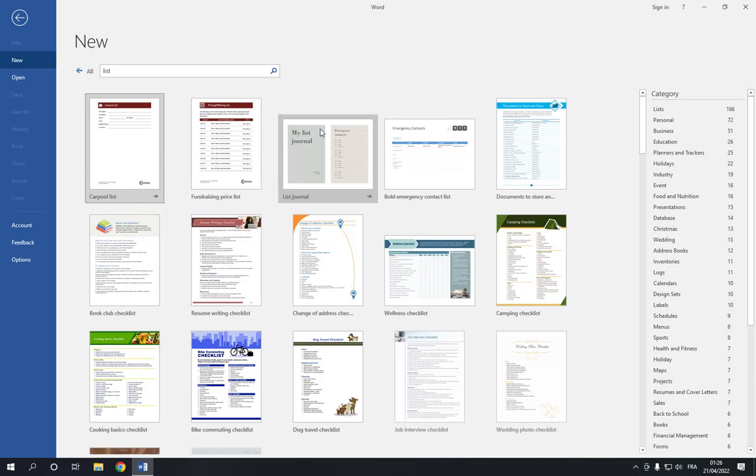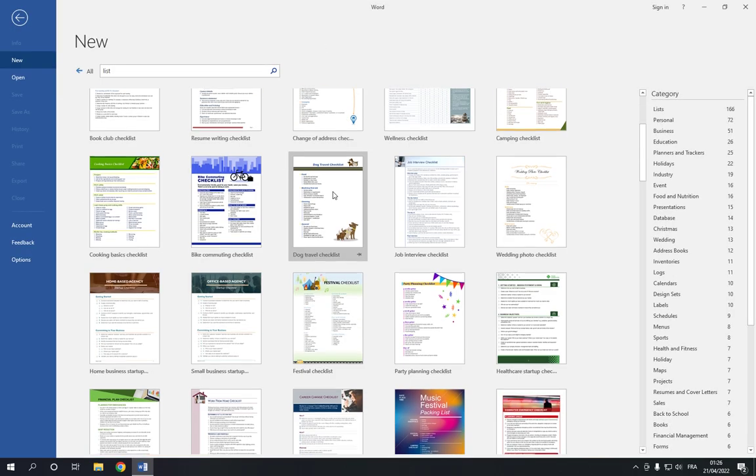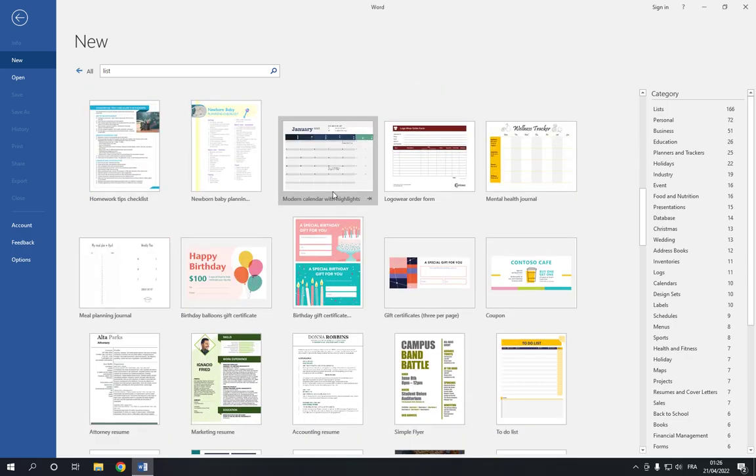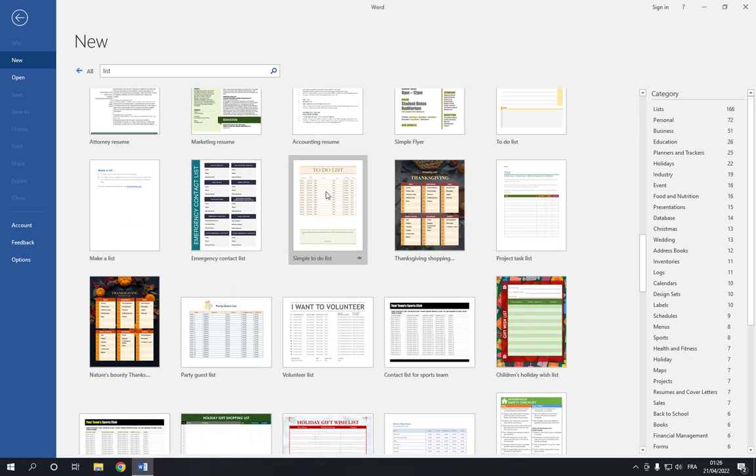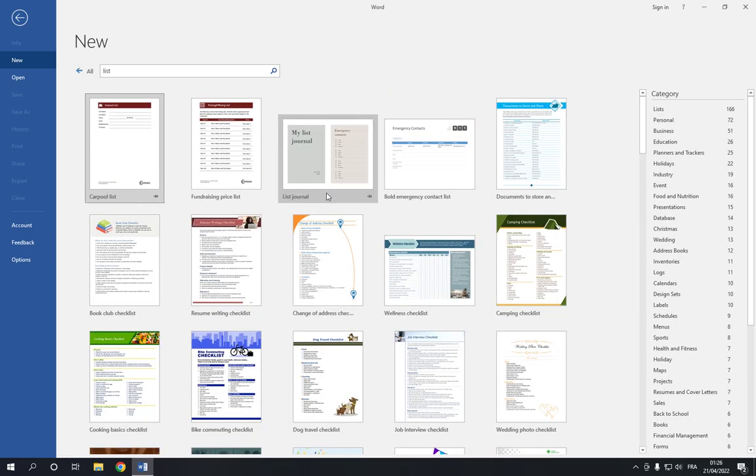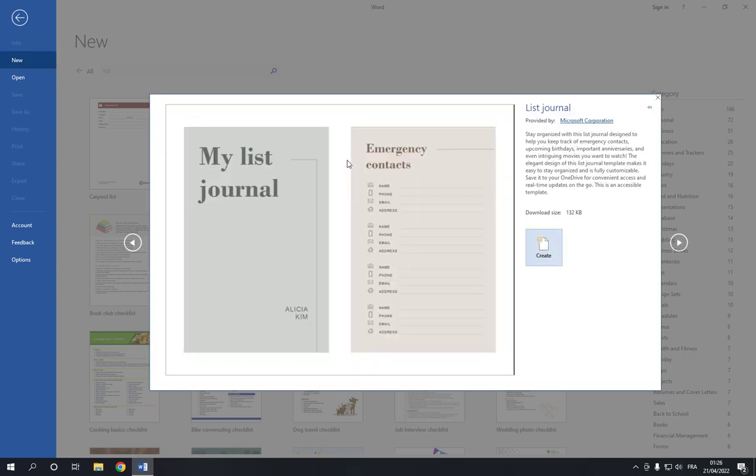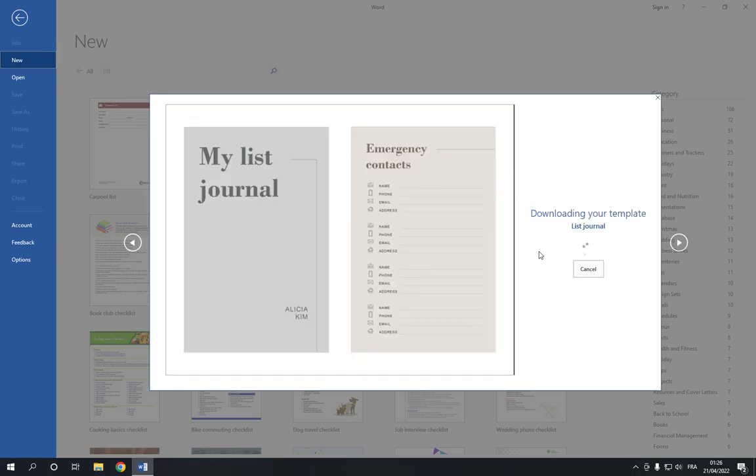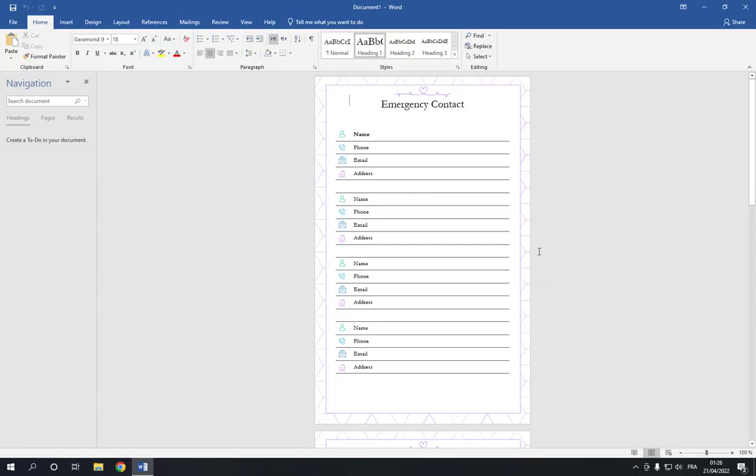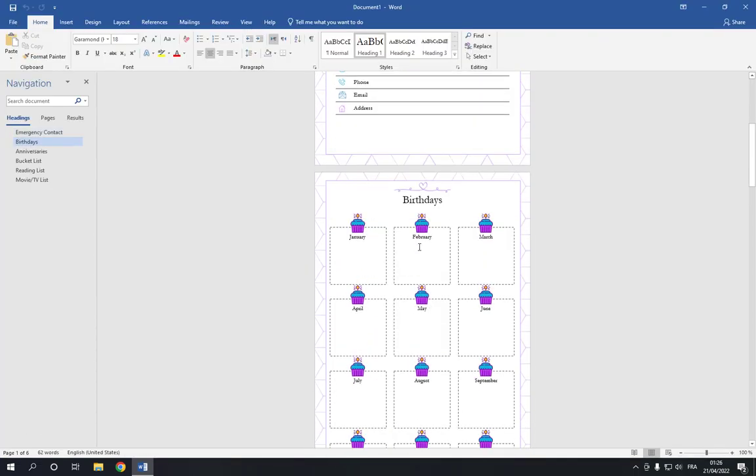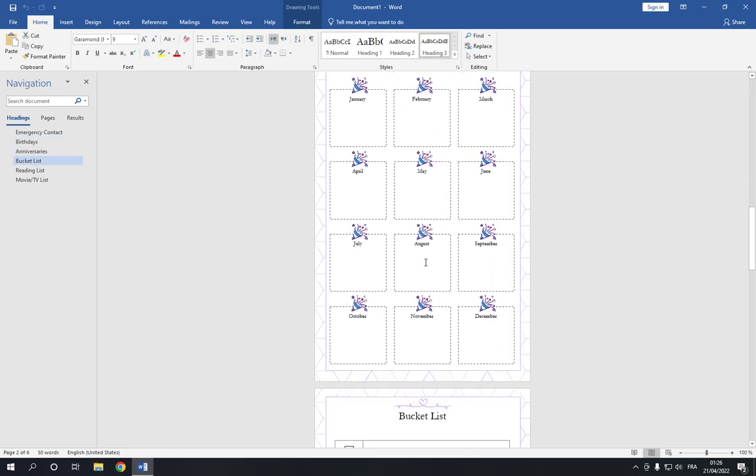Now choose the one that you want. For example, I'm going to choose this list journal. Click on it like this and click create. Now right here you can change anything you want.